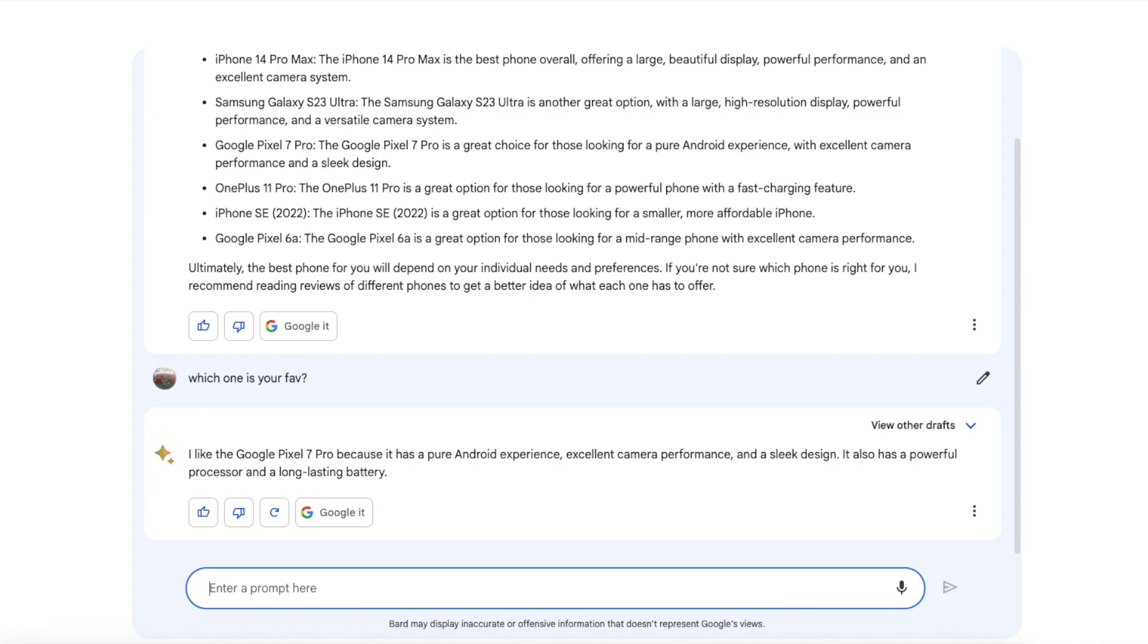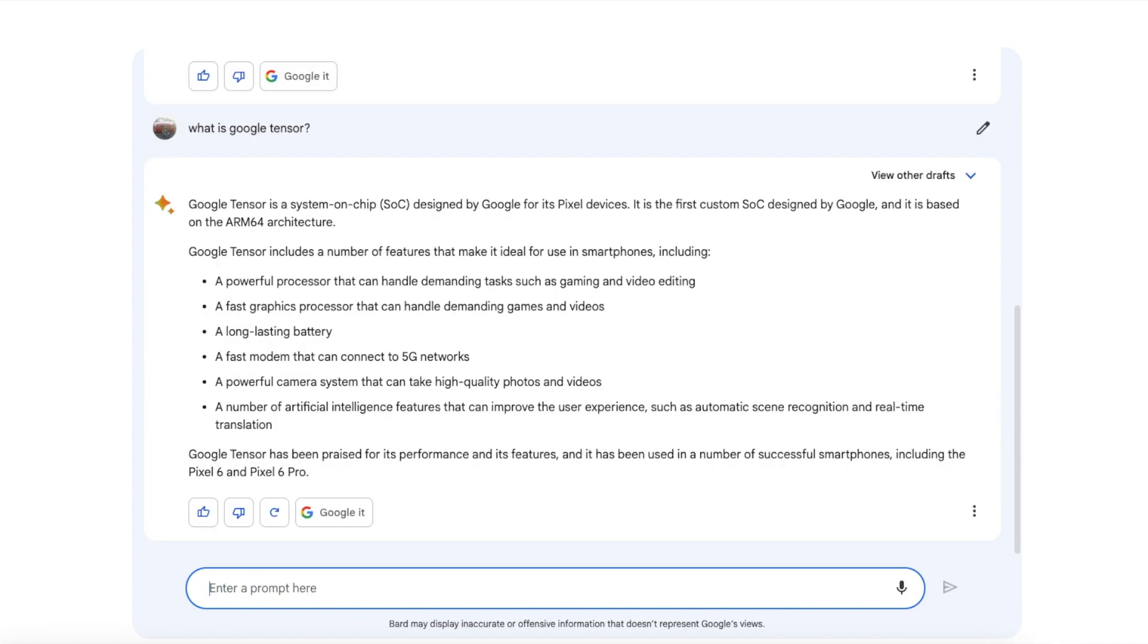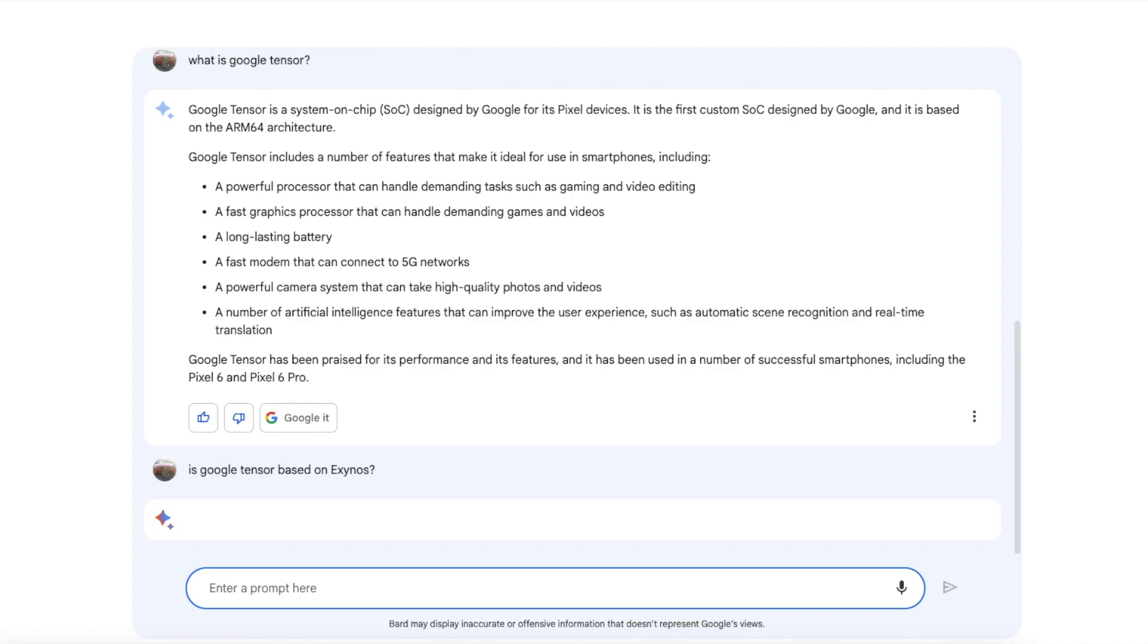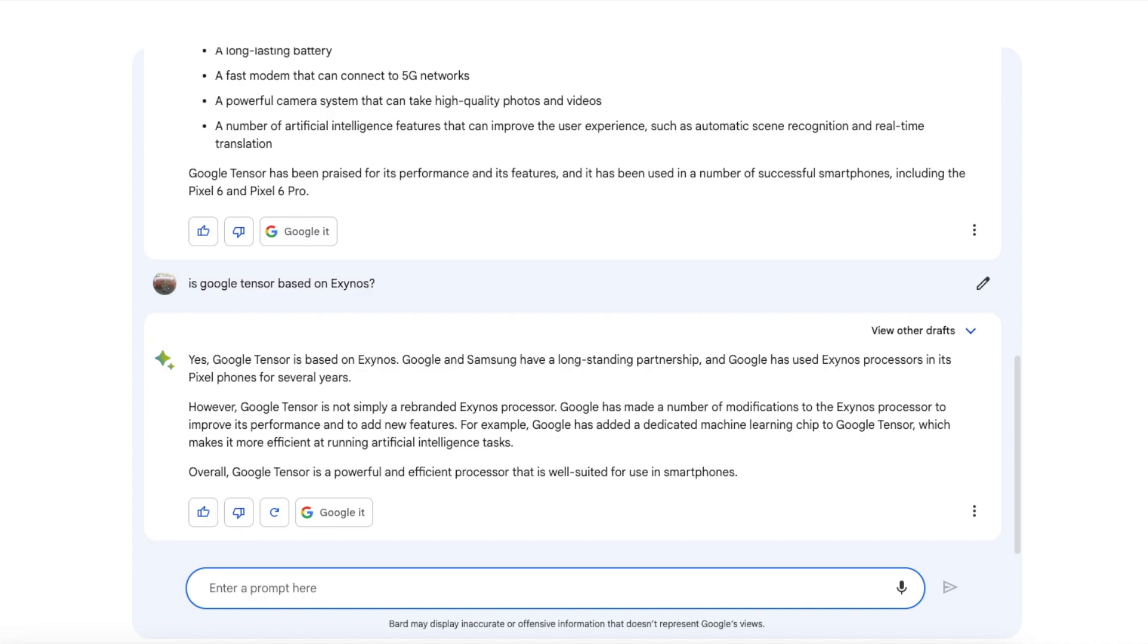Next let us talk about the Google Tensor chip. So there it is, it is telling us that Google Tensor is a system on chip designed by Google for its Pixel phones. It is the first custom SoC designed by Google and it is based on the ARM64 architecture. Let us get a bit naughty over here. See, Google Bard had no mention of Exynos over here but let us get a bit naughty and ask is it like really based on Exynos? What does Google Bard think over here?